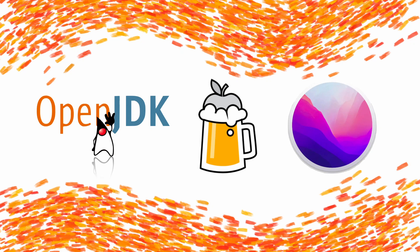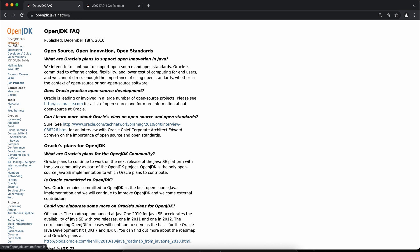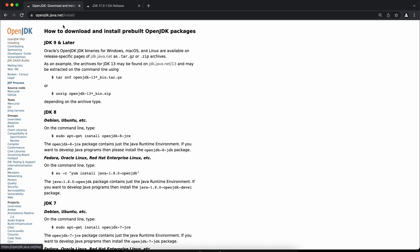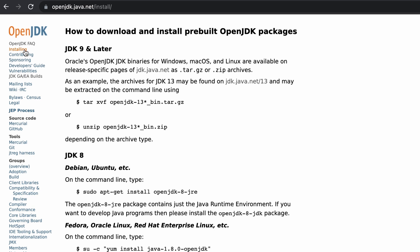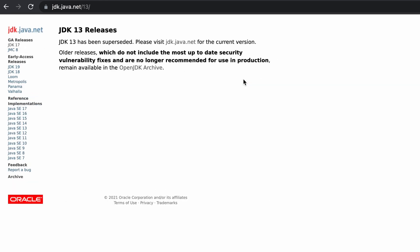This video will show you how to install Java on macOS. To install the open source version, just go to openjdk.java.net and then click on the installing tab. From there you can see links to installation pages.